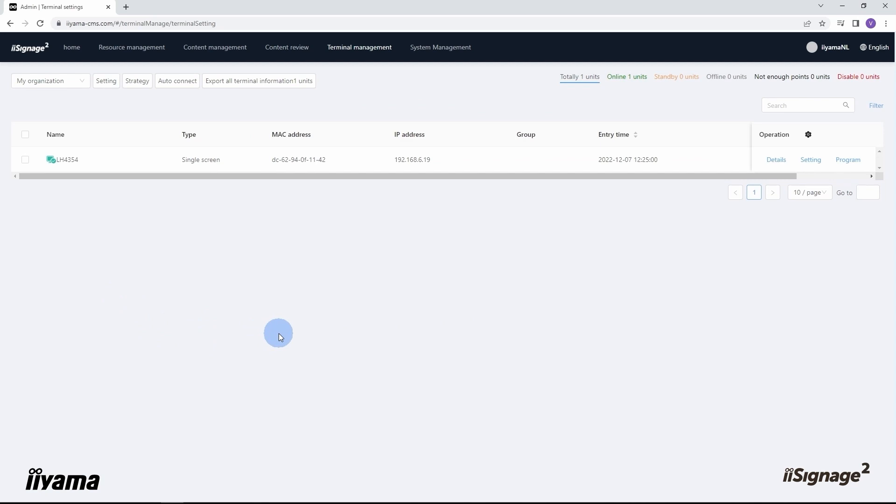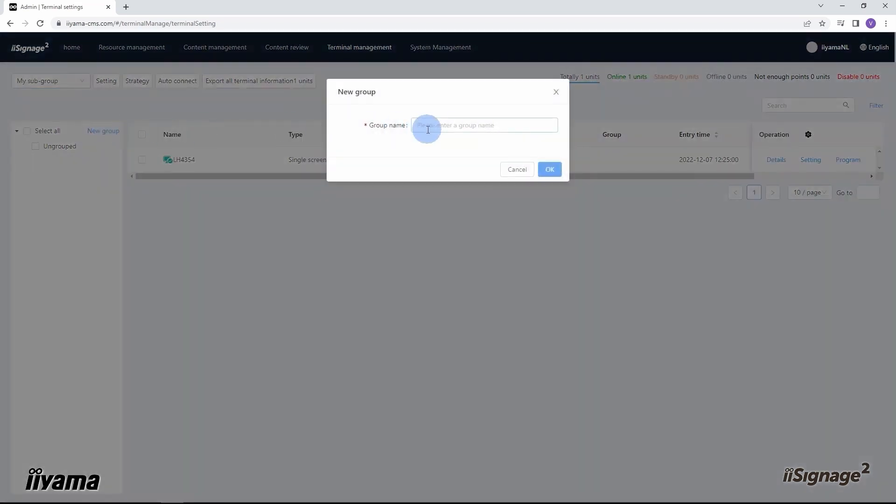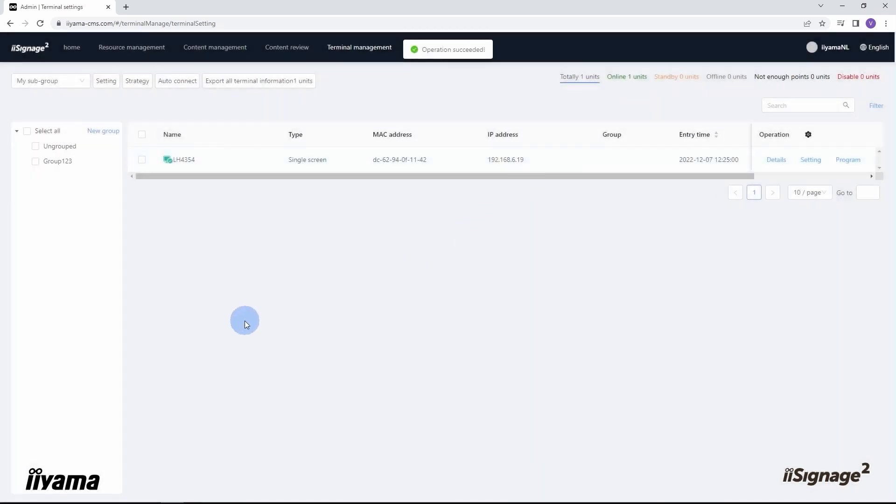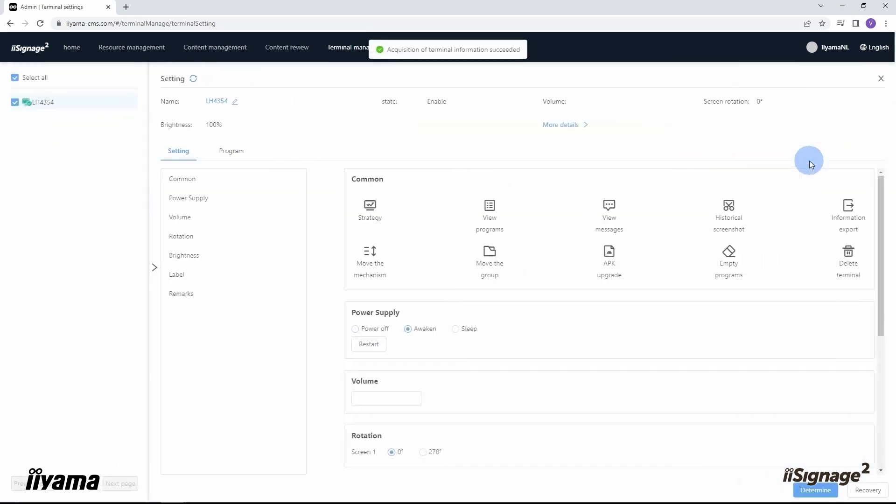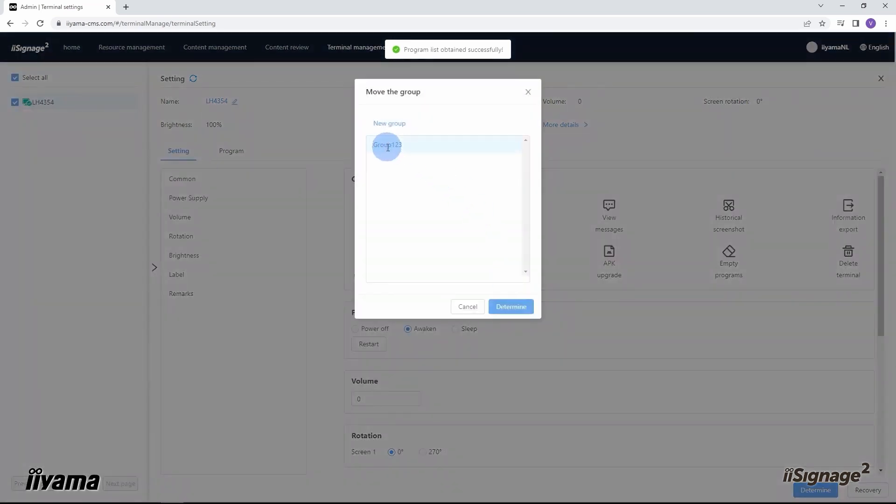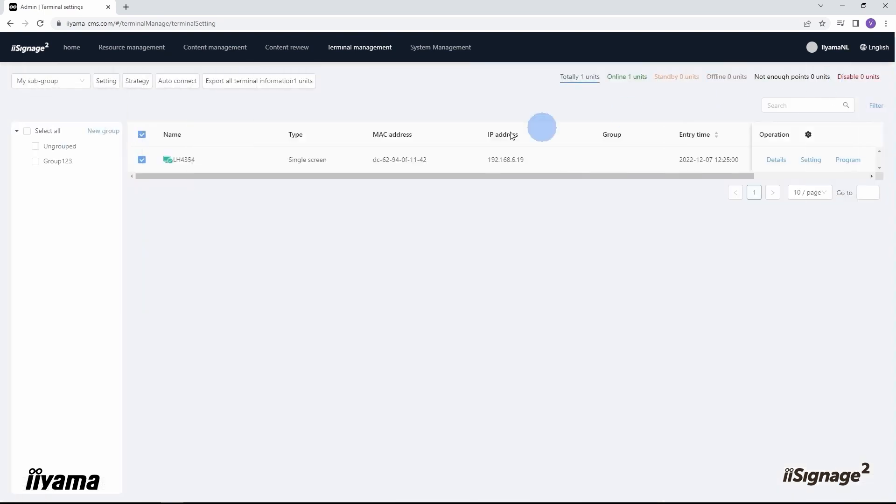If you want to create a group to combine several screens together, it can be done from here: my organization, my subgroup, new group. Let's create one. From terminal settings, every screen can be assigned to a specific group. It will be very helpful to publish content and control screens in large deployments. Let's go to terminal settings here, move to the group, determine. Let's check. So now in group 123 we have our screen LH4354.